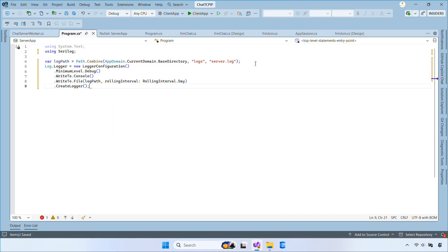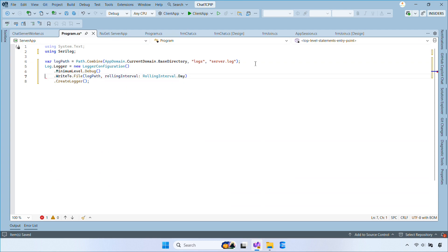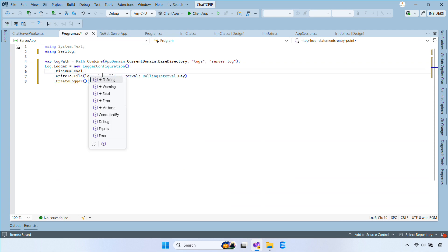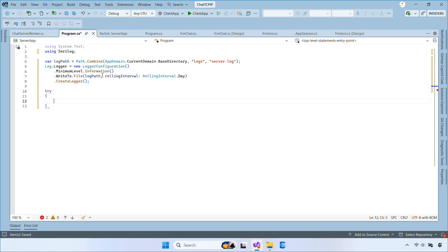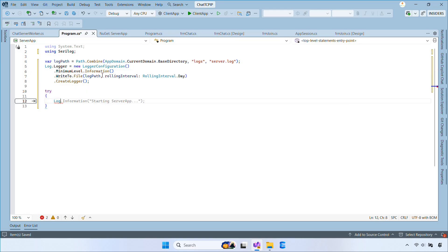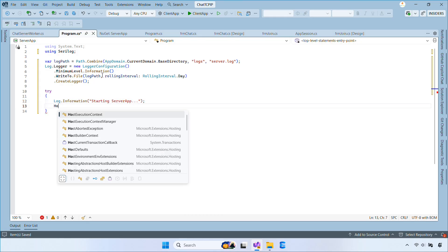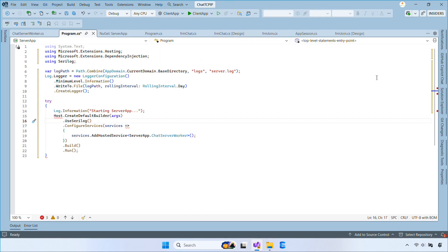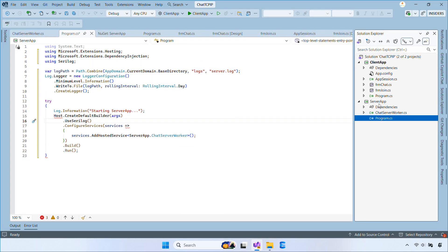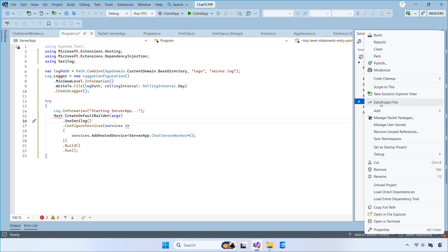We set up Serilog. We log messages starting from the information level and we write them to the file path we created. The rolling interval set to day creates a new log file each day. Then we start a try block and log a startup message. If anything goes wrong, we catch the error and write a fatal log.